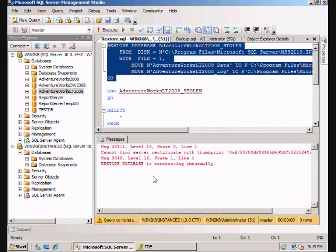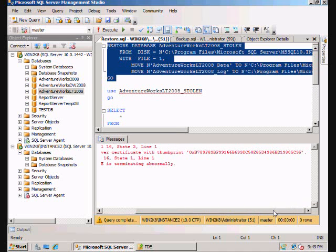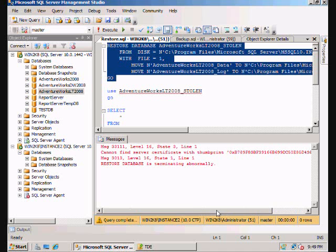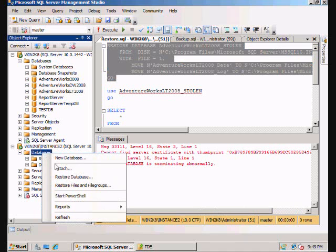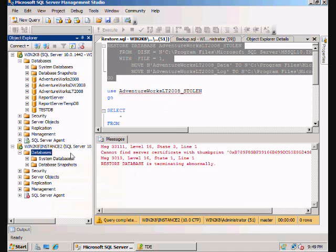Same command. Oh, wait. What's this? Cannot find certificate with thumbprint, yada yada yada. Restore database is terminating abnormally. So I can't even restore this because I do not have that key.